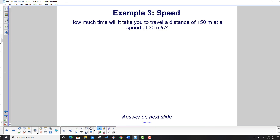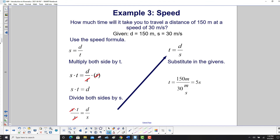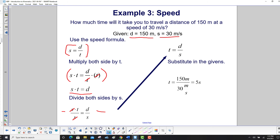Example three: how much time will it take to travel 150 meters at a speed of 30 meters per second? Given: distance equals 150 meters, speed equals 30 m/s. Using the speed formula and solving for time — multiply both sides by t, then divide both sides by s — we get time equals distance over speed. Substituting: 150 meters divided by 30 meters per second gives us 5 seconds.